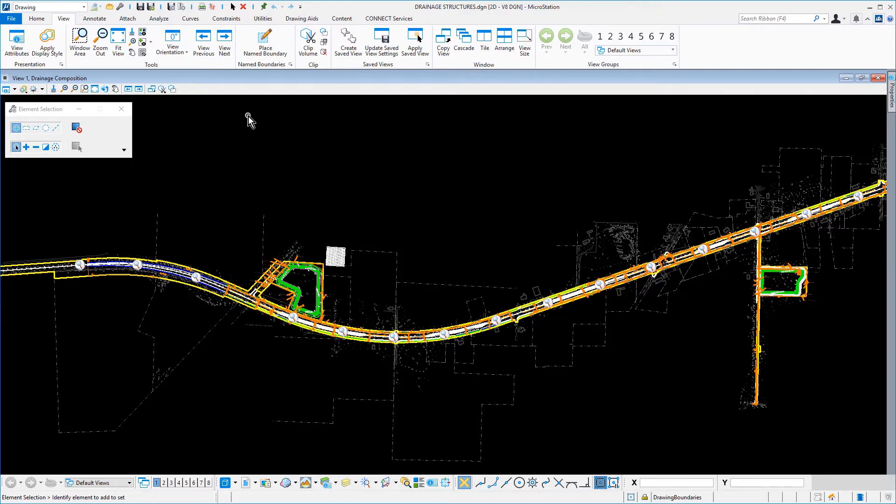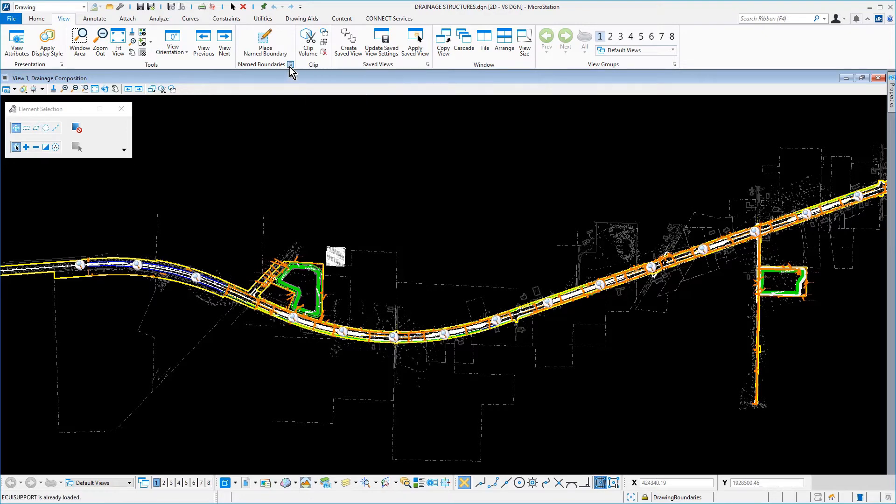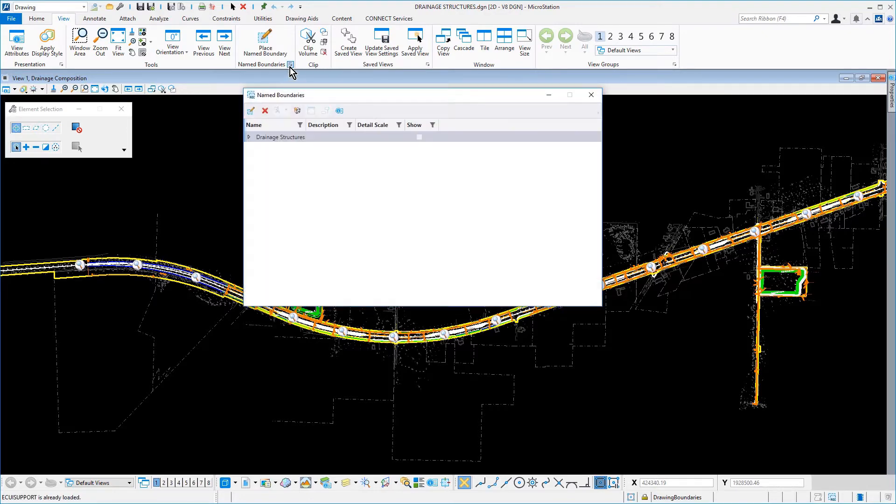Along the ribbon, click the View tab. In the lower right corner of the Name Boundary ribbon group, click the Dialog Launcher to open the Name Boundaries dialog.